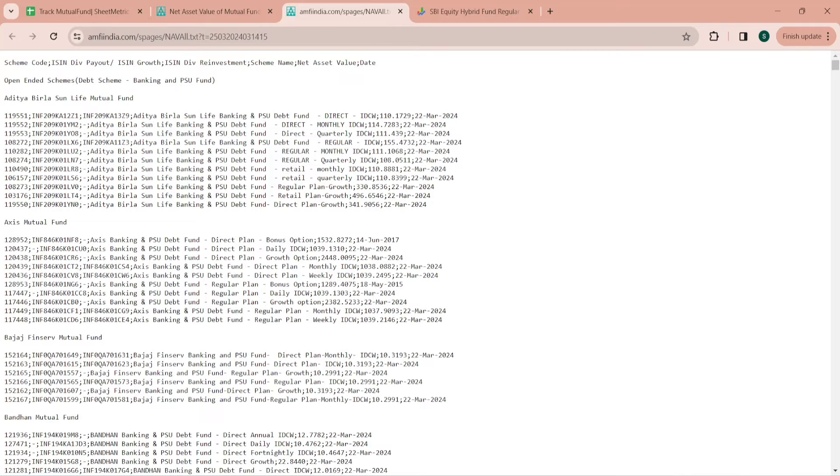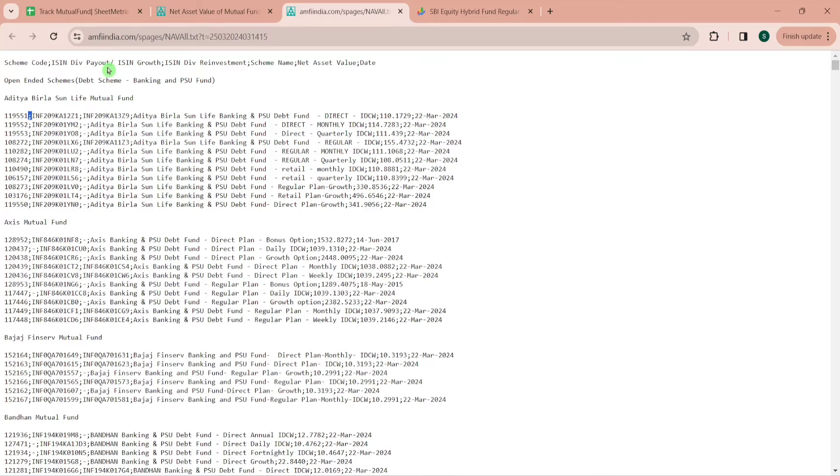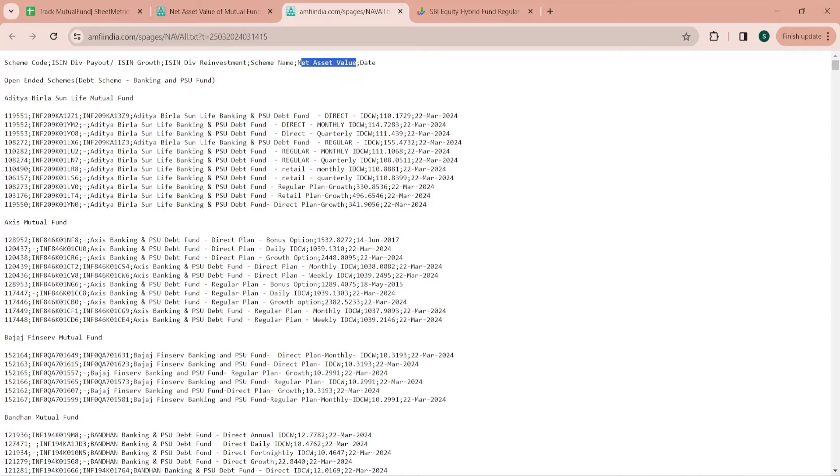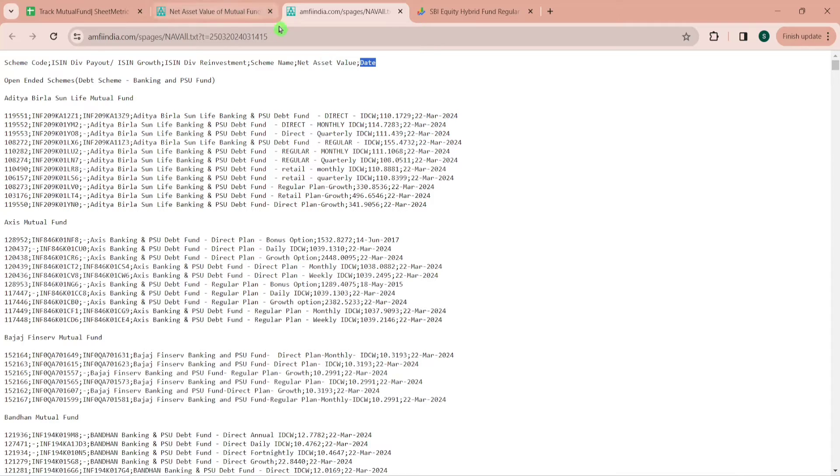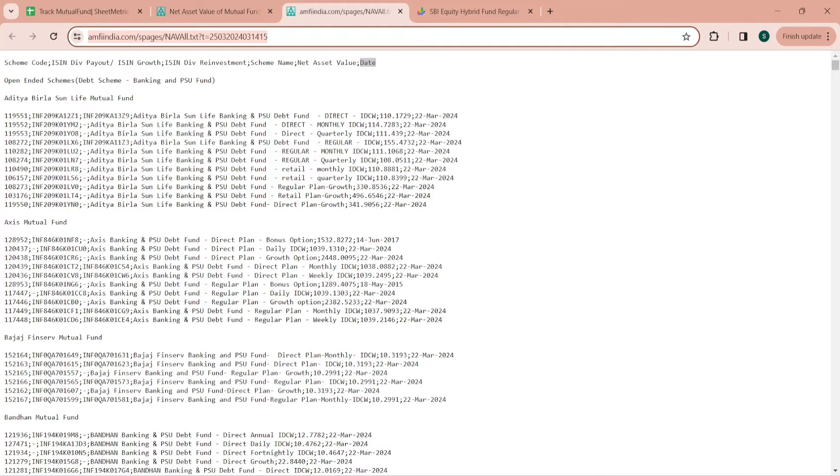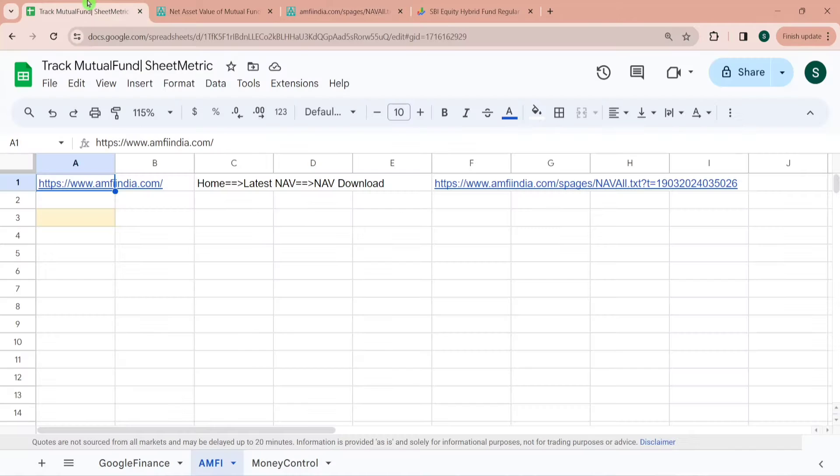Now what we will do is we will try to fetch this data in Google Sheet. Here also in the data structure you can see most of these values are separated with a semicolon. This is the scheme code, then ISIN, then dividend payout, etc., and this is being separated with a semicolon. Here is the scheme name, this is the net asset value which is over here, and then this is the date.